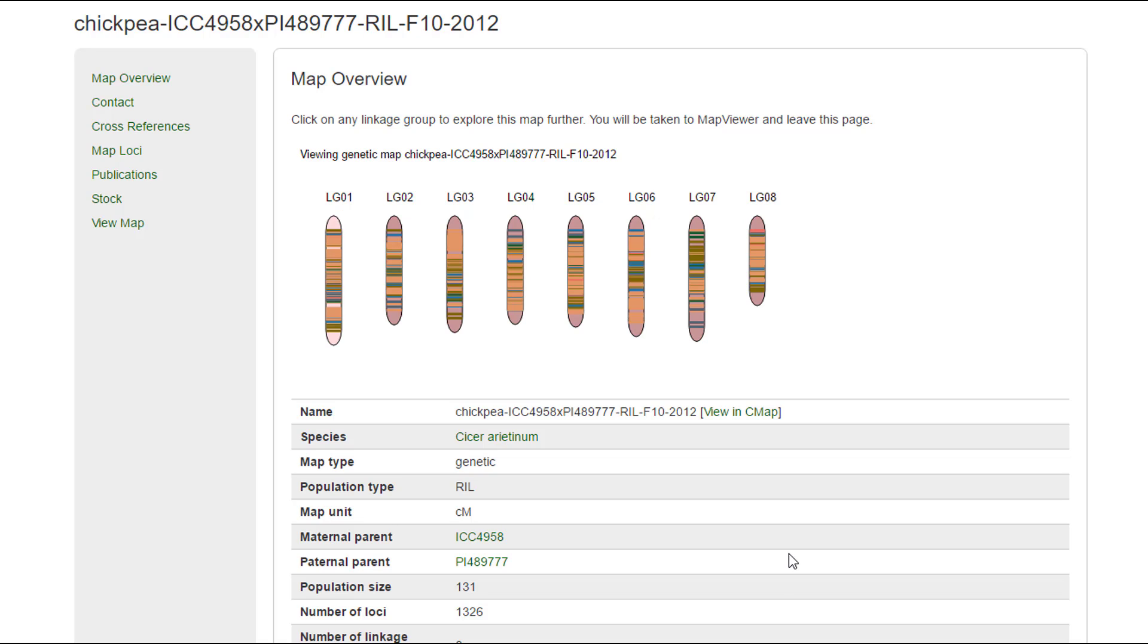Map Viewer is a new tool for viewing genetic maps on CSFL. It can be accessed from the Tools menu in the header and the Crop Overview page.